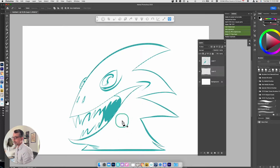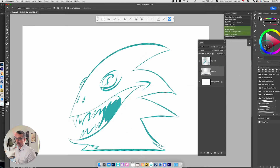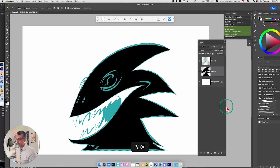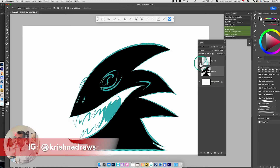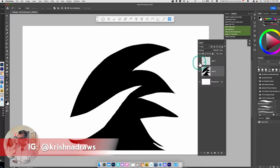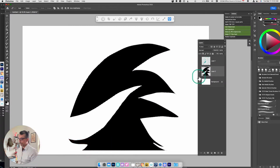You can see the selection is now active. I'll pick my black color and fill it in — Alt Backspace. Let's just toggle off the pencils layer for a moment to see what we're left with.